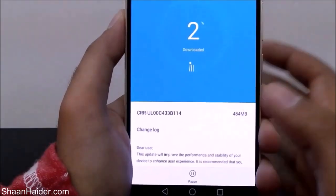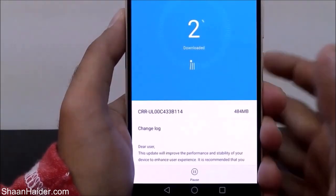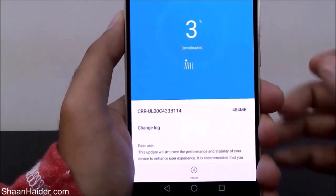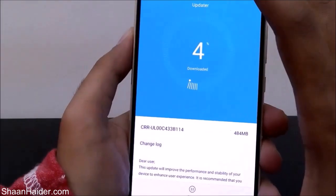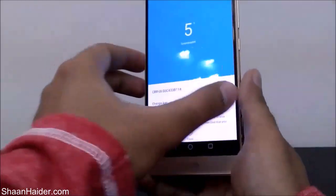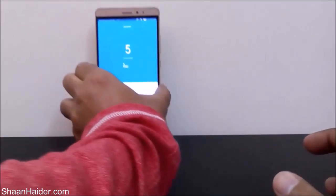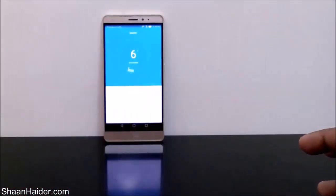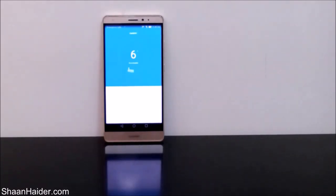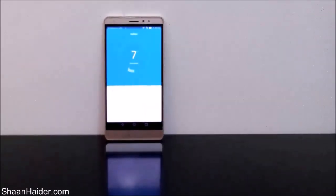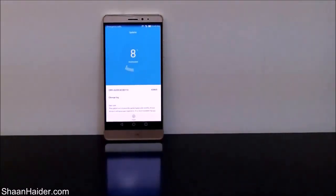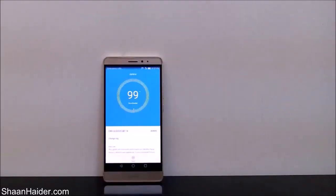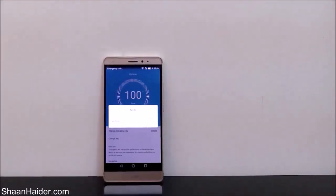You will also get an option to pause the downloading of the update file. So if you want to pause it — for example if the internet speed is not so good — you can pause it and resume it later. Let's keep the phone here until the downloading of the update file is completed.